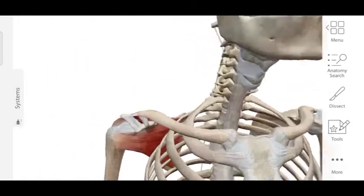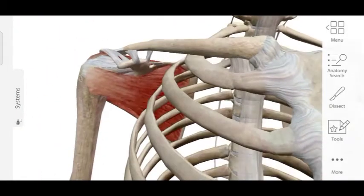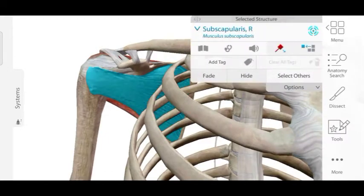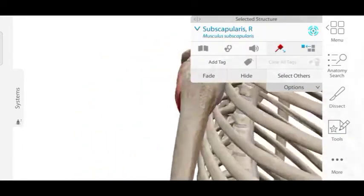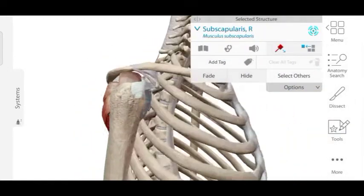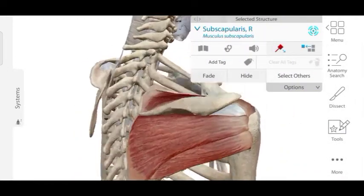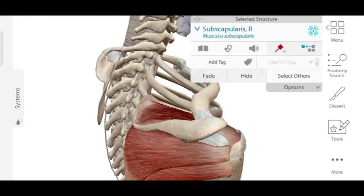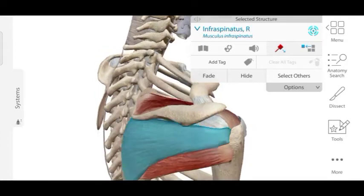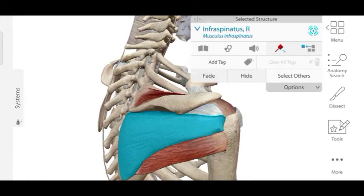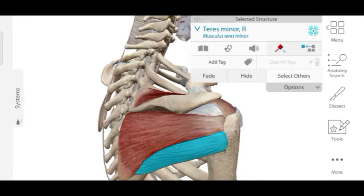Now let's concentrate on the right pectoral region and look at the different muscles of the rotator cuff. The first one anteriorly is the subscapularis. Next, in the supraspinous fossa, is the supraspinatus muscle. Then is the infraspinatus muscle. And finally, we have the teres minor muscle. These together form the SITS muscles of the rotator cuff.